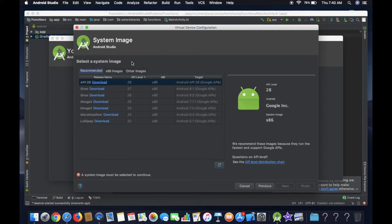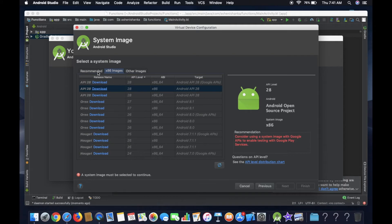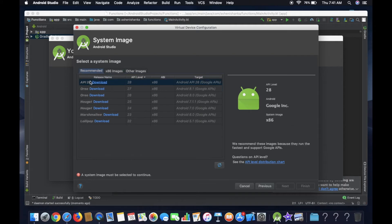Now download the system image. Now download the API. Now click on the virtual system image and download the API.